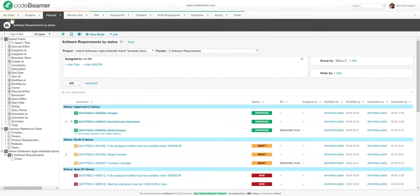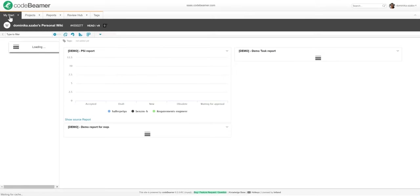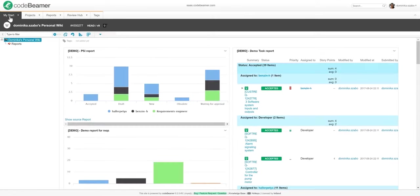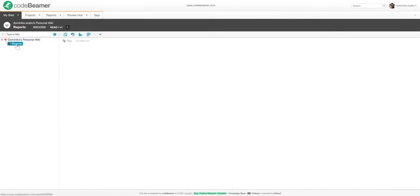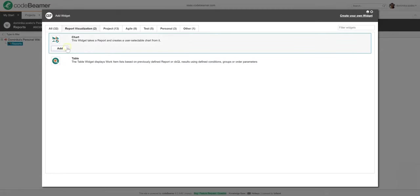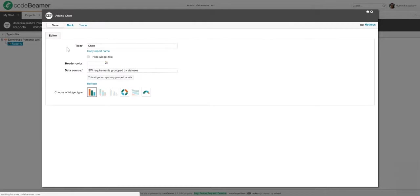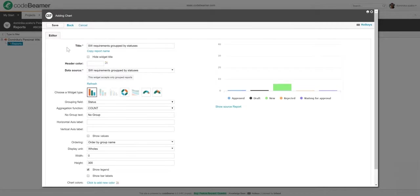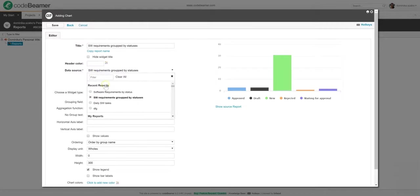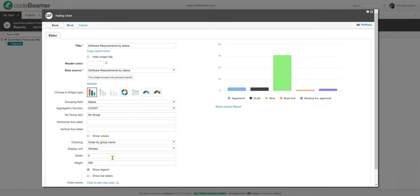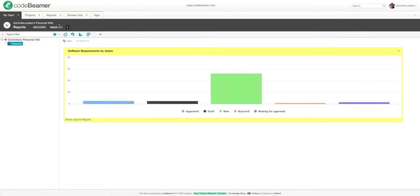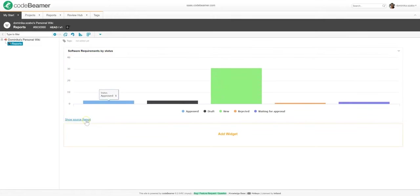I can also put this report on my dashboard as a widget. To do this, I will just go back to my project, click the reports dashboard in my WikiTree, and just add a chart type widget, choosing this report as the data source. I can also pick different widget types, set the ordering, and a variety of other options to make sure the report gives me the information I need. Once saved, I will be able to access an always up-to-date version of this report on my dashboard.